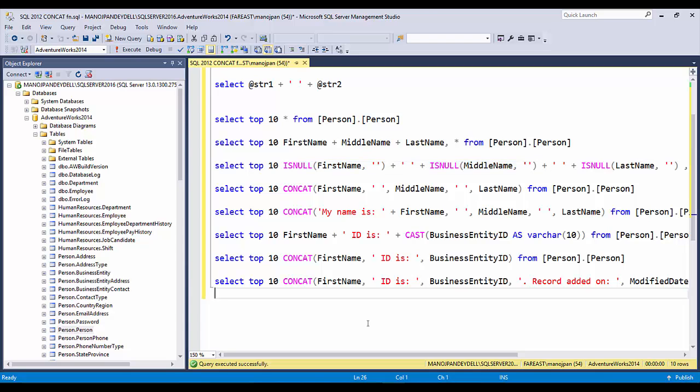This is how the CONCAT function works. It really helps when concatenating columns of different data types, and it treats NULL values gracefully. Please subscribe to the channel to get notified of the latest videos. Thank you, have a nice day.